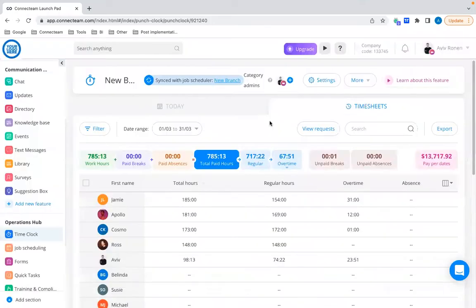Please note that you also have pay rates within your timesheets reports. Regarding the future, what we're working on right now is adding a pay rate for every job, so you can have a different pay rate for different jobs. We want to release it as soon as possible, but it's still a work in progress — that's what's coming up in the future.